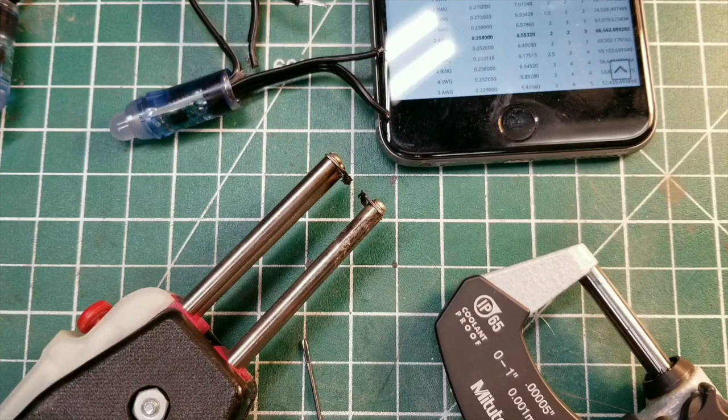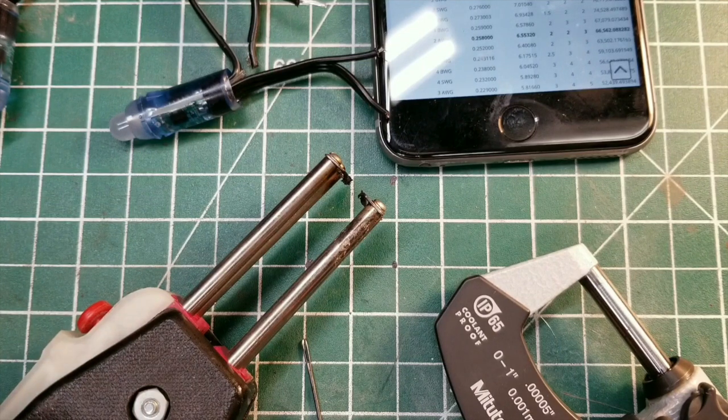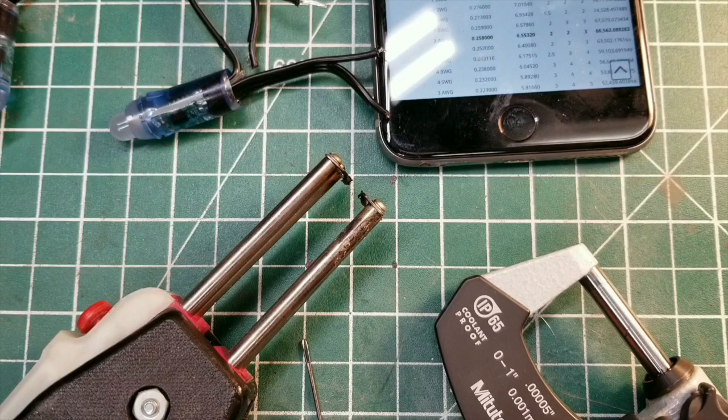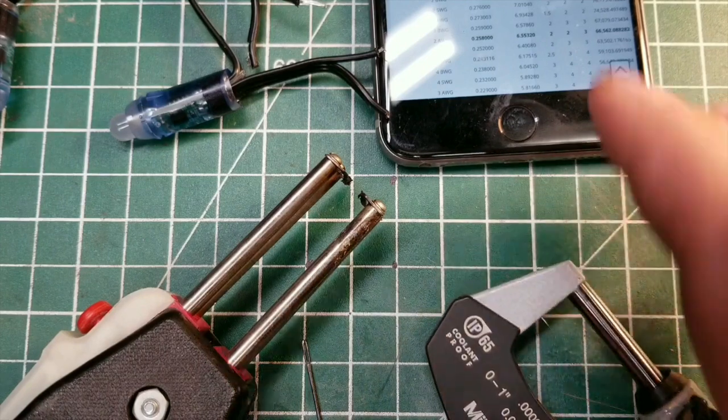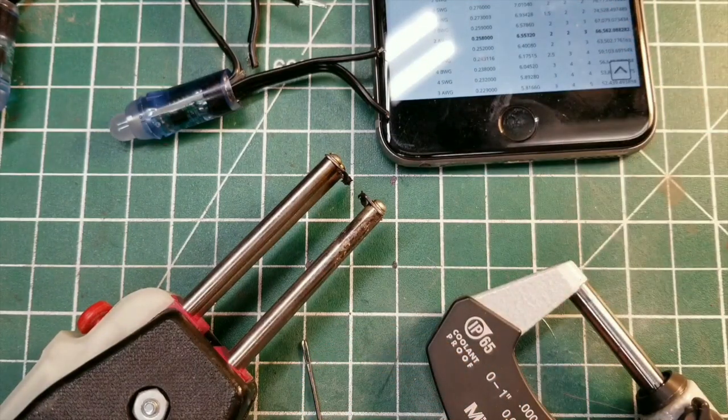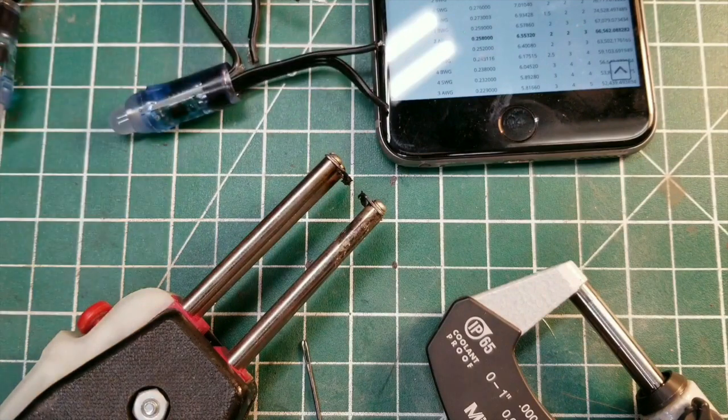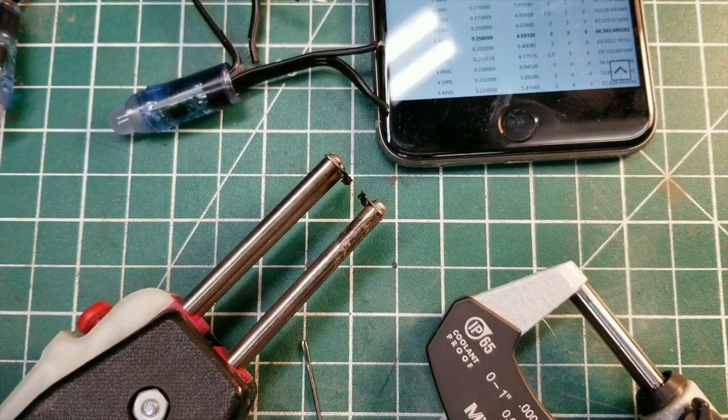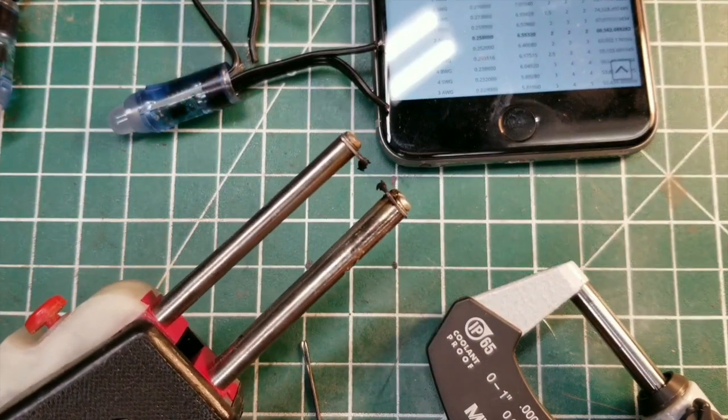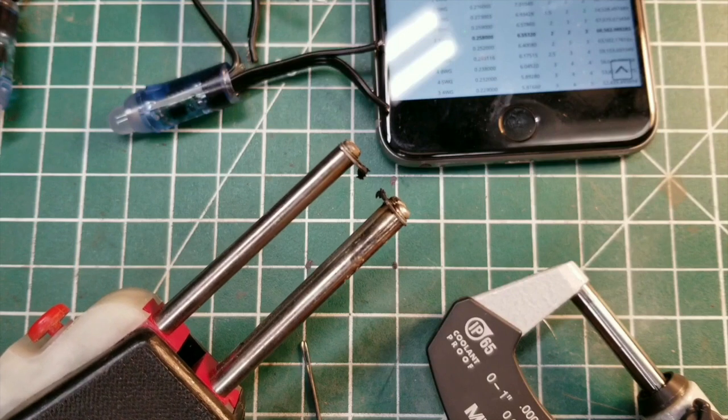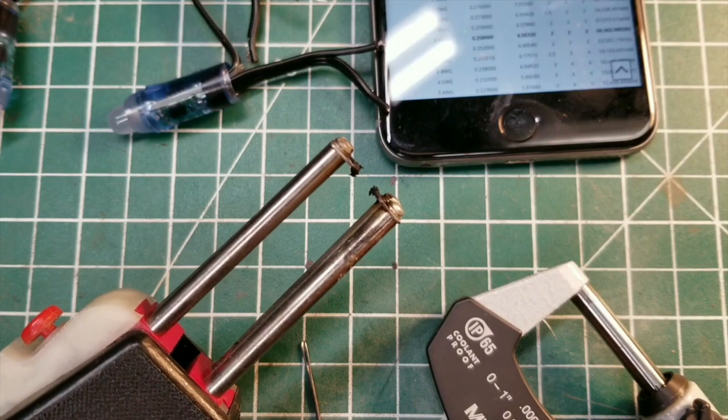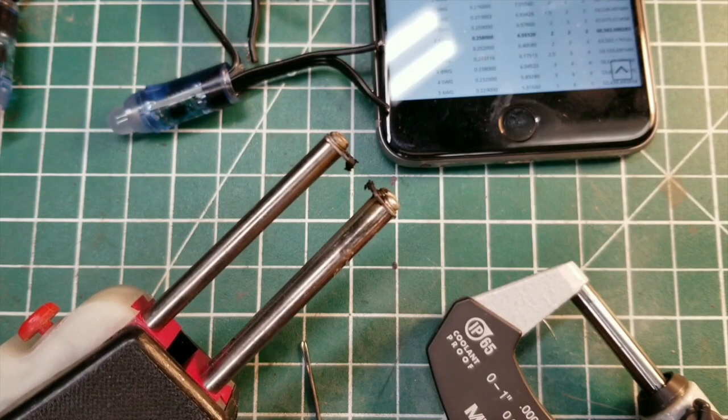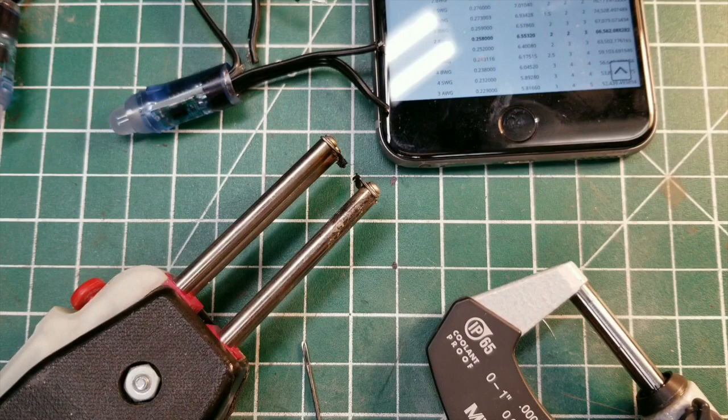So what you need to do this is: you need a micrometer, you need a reference chart, you need your pliers, and I'm using a thermal wire stripper to prevent any nicks or cuts of the strand when I strip the insulation. Let's get started.